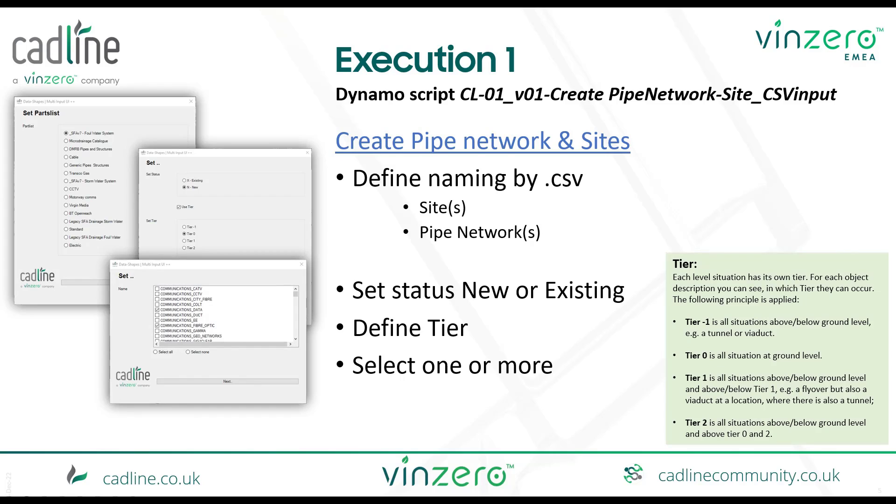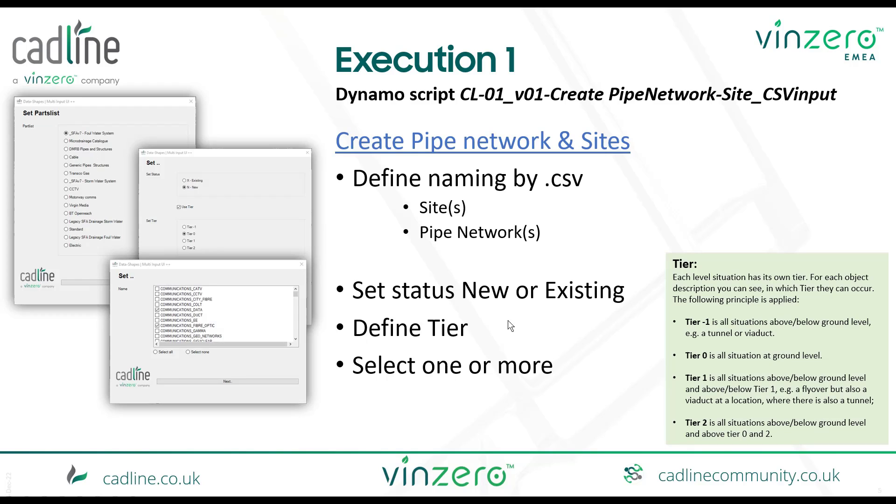The tool is executed in three steps. The first step is creating the pipe network naming and the site naming. So therefore we need that CSV file where you can make your pipes and sites. The tool itself will select a parts list, will set settings like new and existing elements. We will define a tier where we have a situation on ground level or maybe below or above, for example on viaducts or tunnels or bridges. And of course the tool can apply one or multiple.